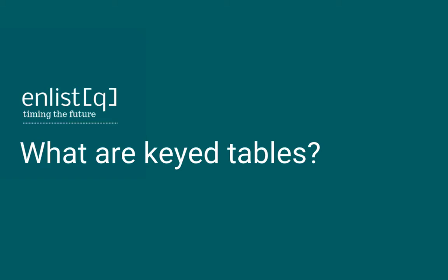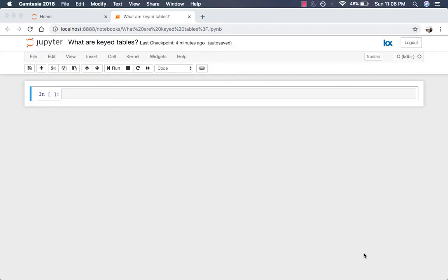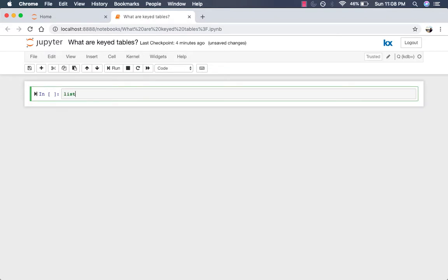To really understand keyed tables, we first need to review dictionaries and tables. Recall that dictionaries are simply mappings between keys and values made up of lists. Here, we're going to create a dictionary first, composed of two lists.